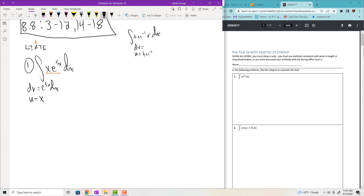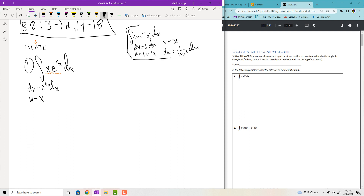Sometimes your hand is forced — for example, with the integral of tan inverse of X dx, you can't let tan inverse be DV because you don't know how to integrate it. In problem 1, it's not really forced, but if you try it the other way, the integral will snowball and get worse. For tan inverse, you must make U equal to tan inverse, then DU is 1 over 1 plus X squared dx, and V is just X. Anyways, for problem 1, U is X and DU is just dx.